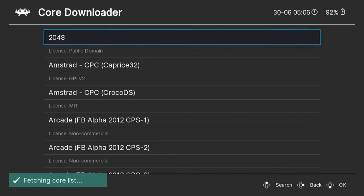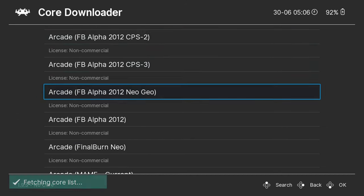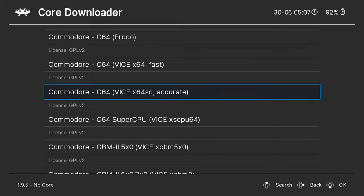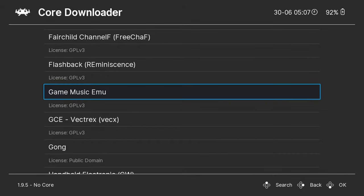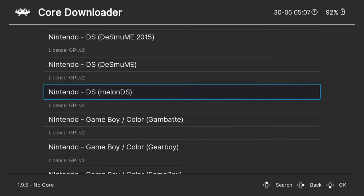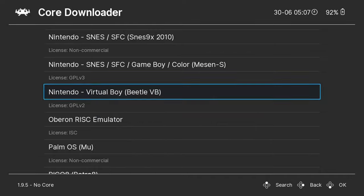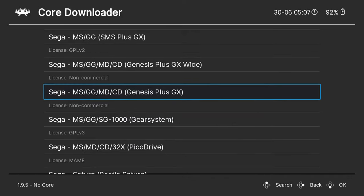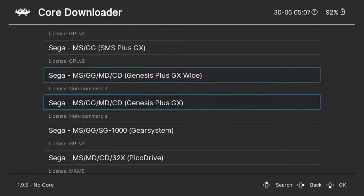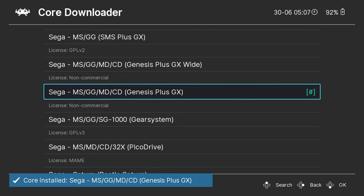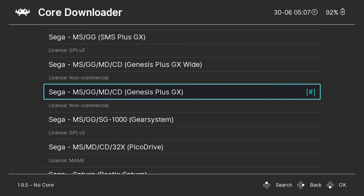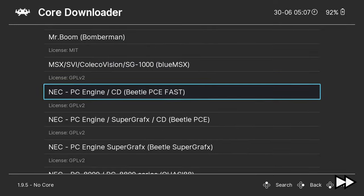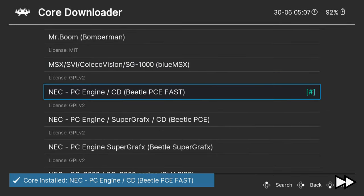This will give you a list of all the supported gaming systems and cores available to download. Navigate the list to your system. In this example we are downloading Sega Genesis. There may be multiple cores available for your system. Pick one and give it a try. You can always download and try another later on. Download any cores that you need for the systems you have games for.